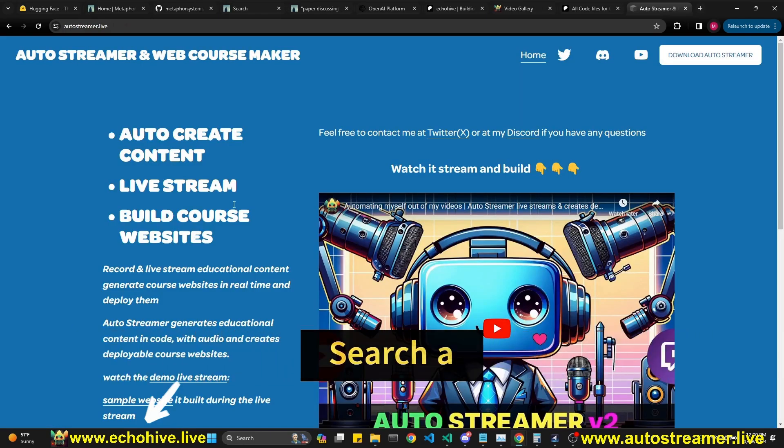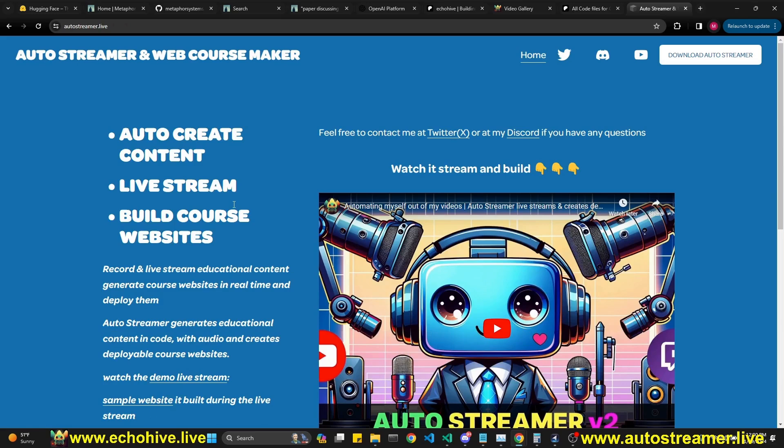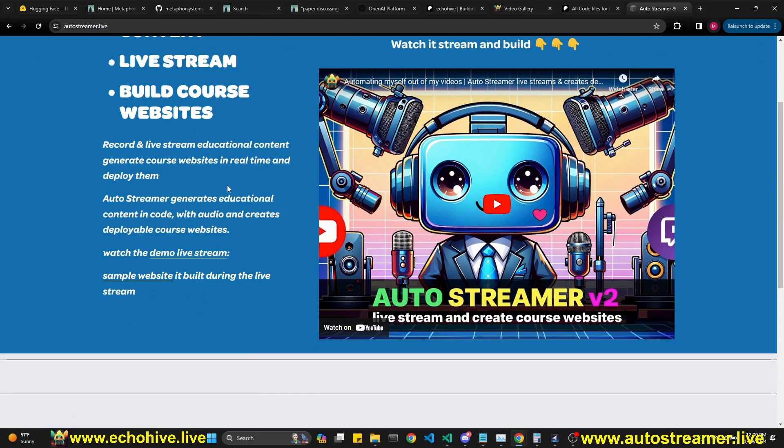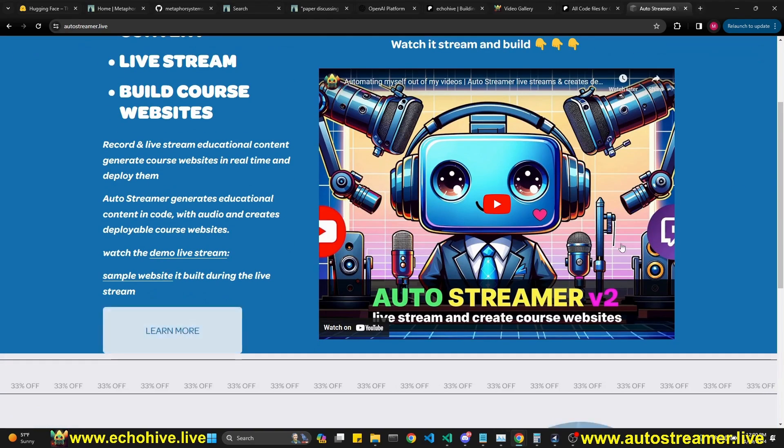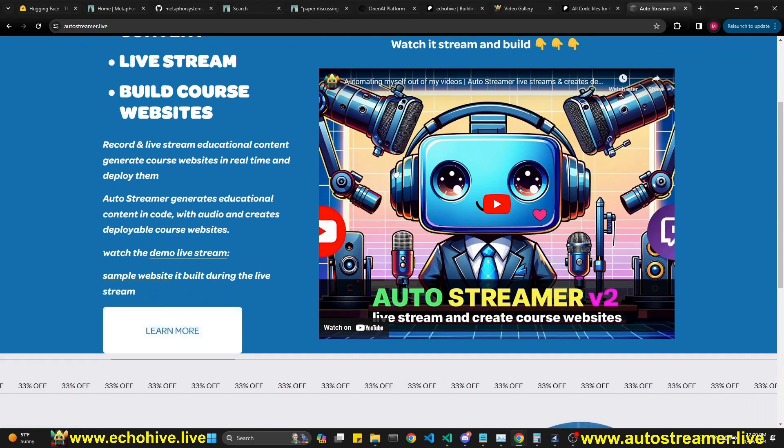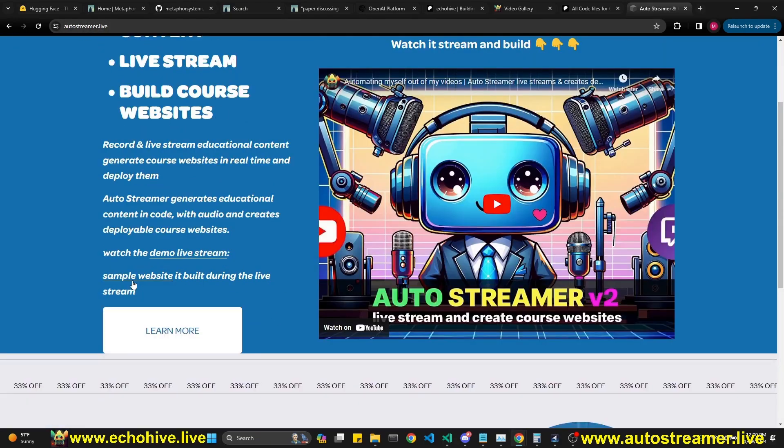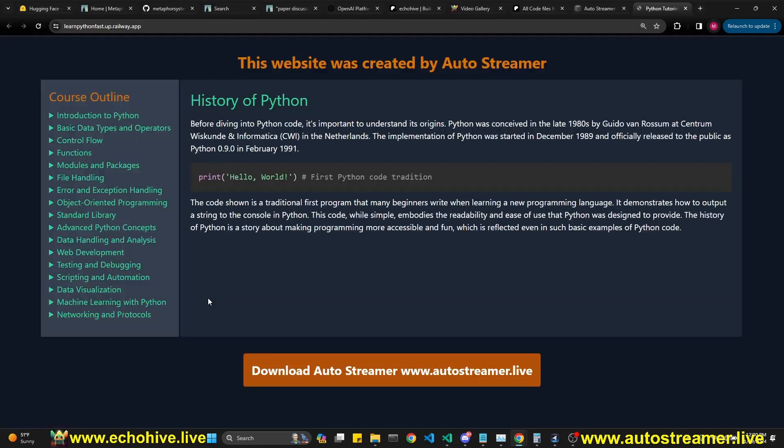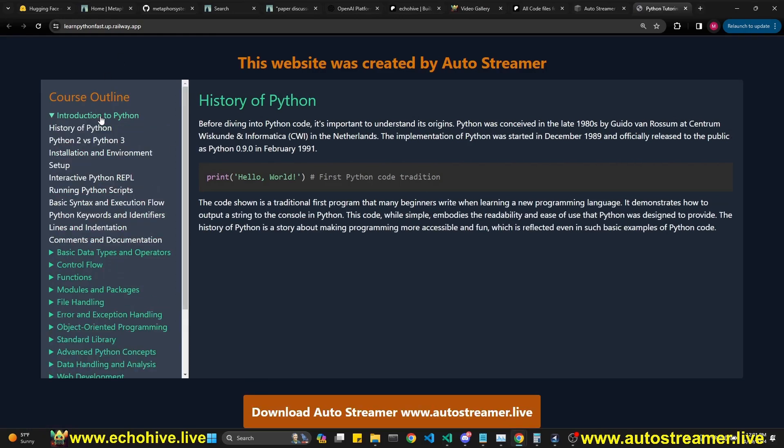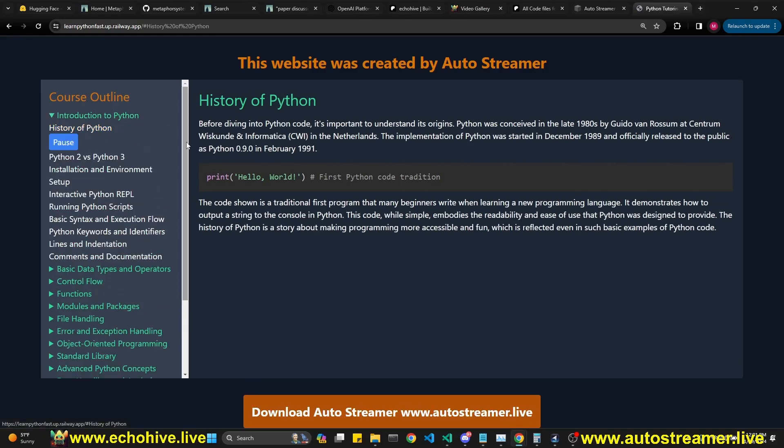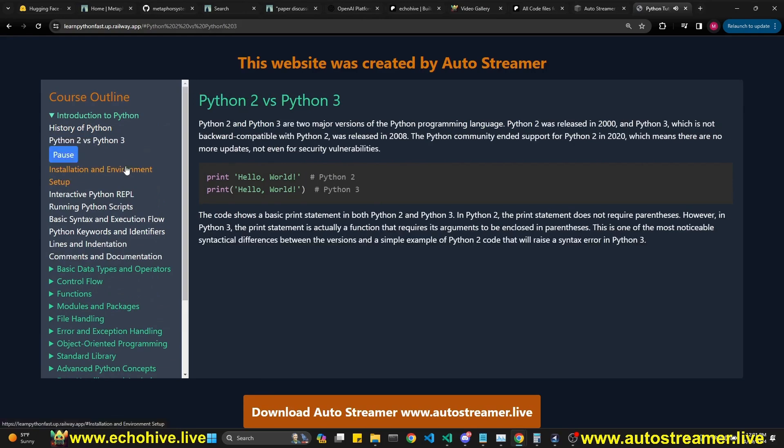Also, if you're interested in creating educational content, or if you want to get into content creation, check out the app I built, auto streamer and web course maker. I have a live stream which demonstrates its capabilities, right here. And well, you can visit auto streamer dot live, it actually creates course websites in real time. History of Python 2 versus Python 3.